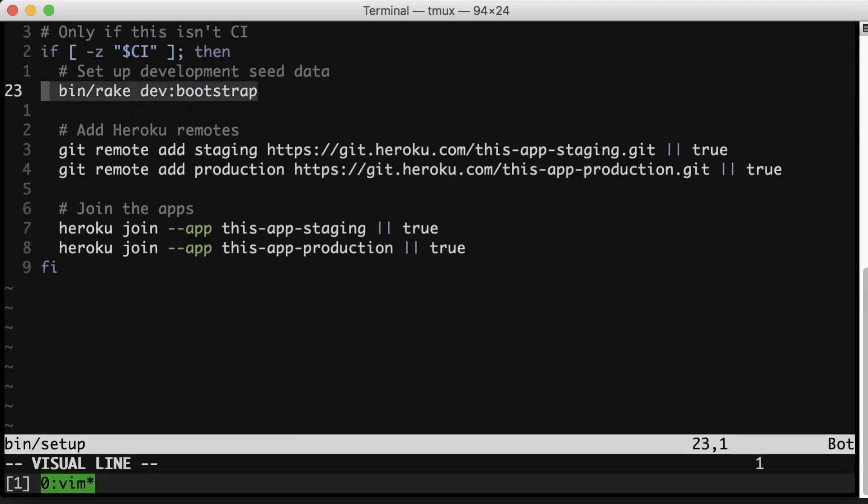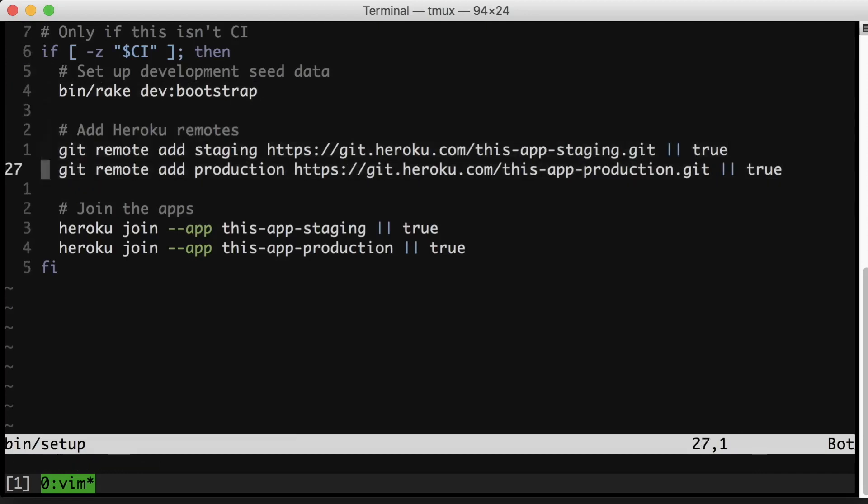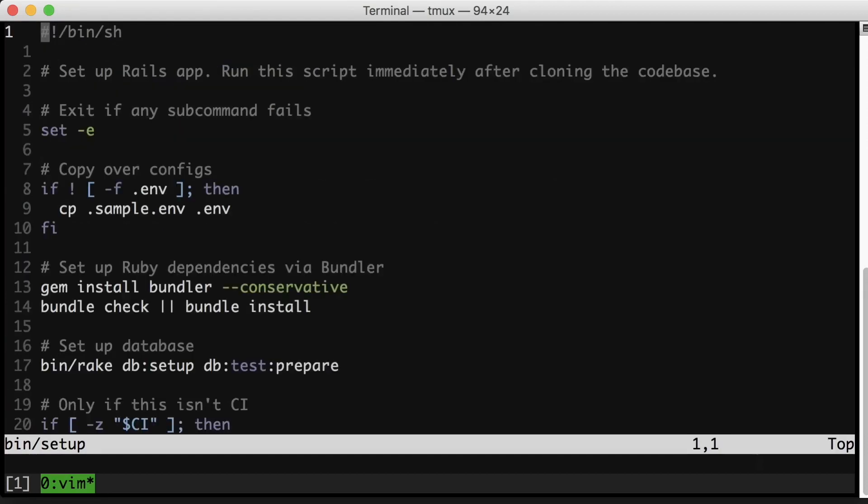And then this task, which I'll talk about more in a second. Adding some Heroku remotes. Whatever. This can be totally specific for your setup. The idea is any of the annoying things you have to do to get running, throw them in here rather than a readme for example. It's much nicer to just be able to run a script than have to walk through steps in a readme.